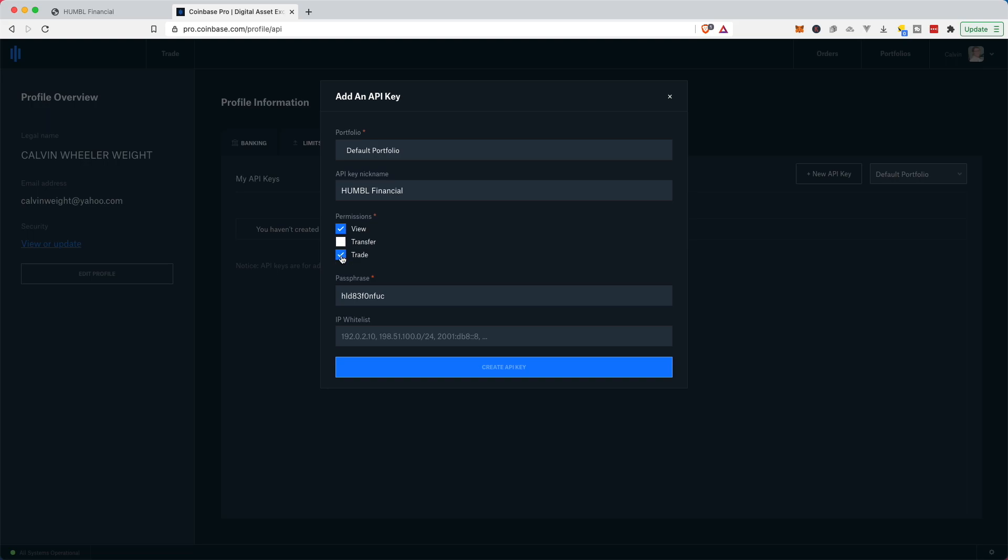I don't need to give it permission to transfer because Humble Financial does not want to be removing coins from Coinbase Pro. We're not transferring any coins or doing anything like that. We're simply trading and viewing. That's it.